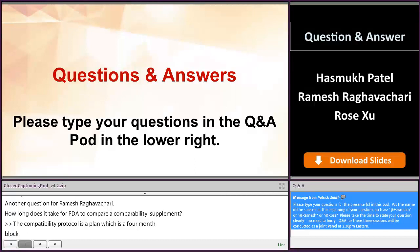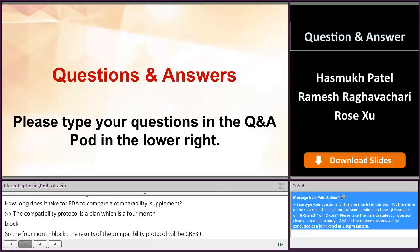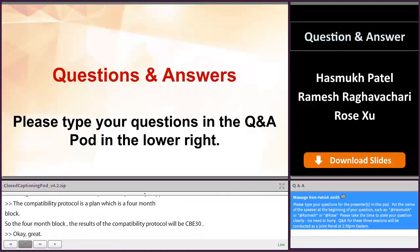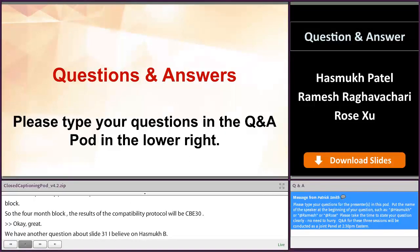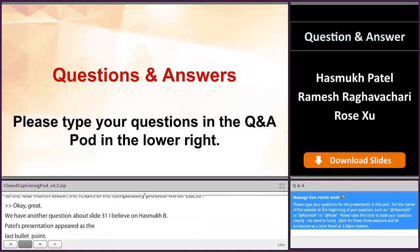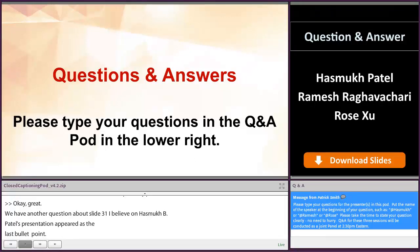We have another question about Hasmuk's presentation — the last bullet point. An identical change, for example on an active ingredient impacting several products: does the comparability protocol on only one of the products representing the worst case have to be submitted, or do they have to develop comparability protocols for each product?